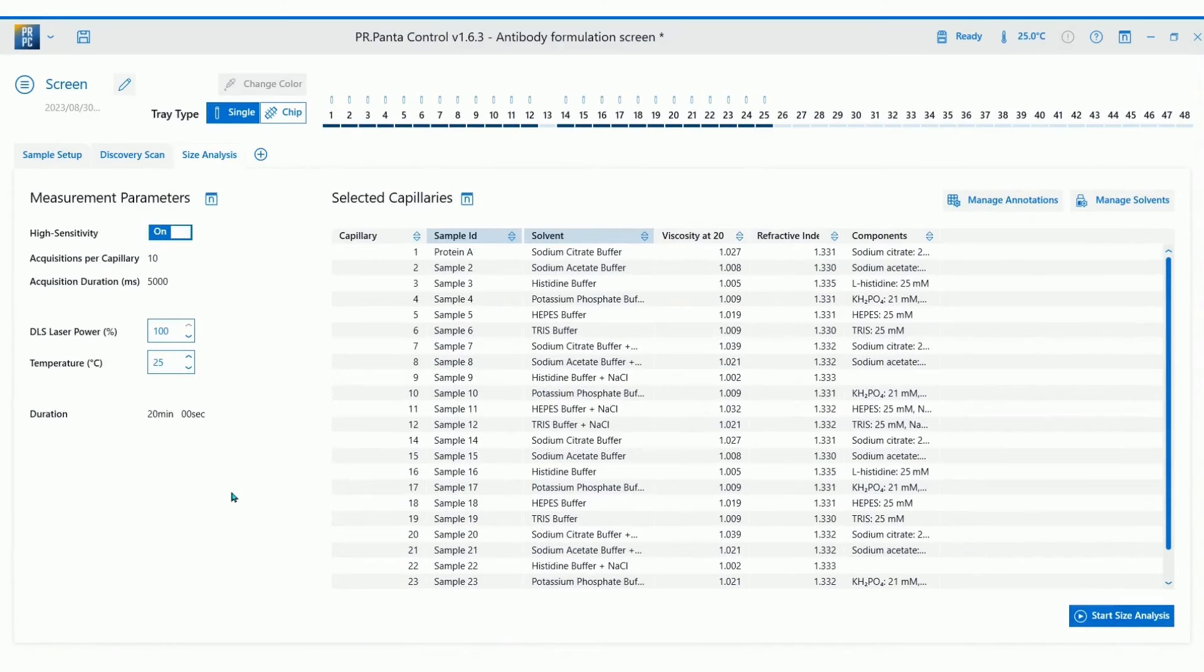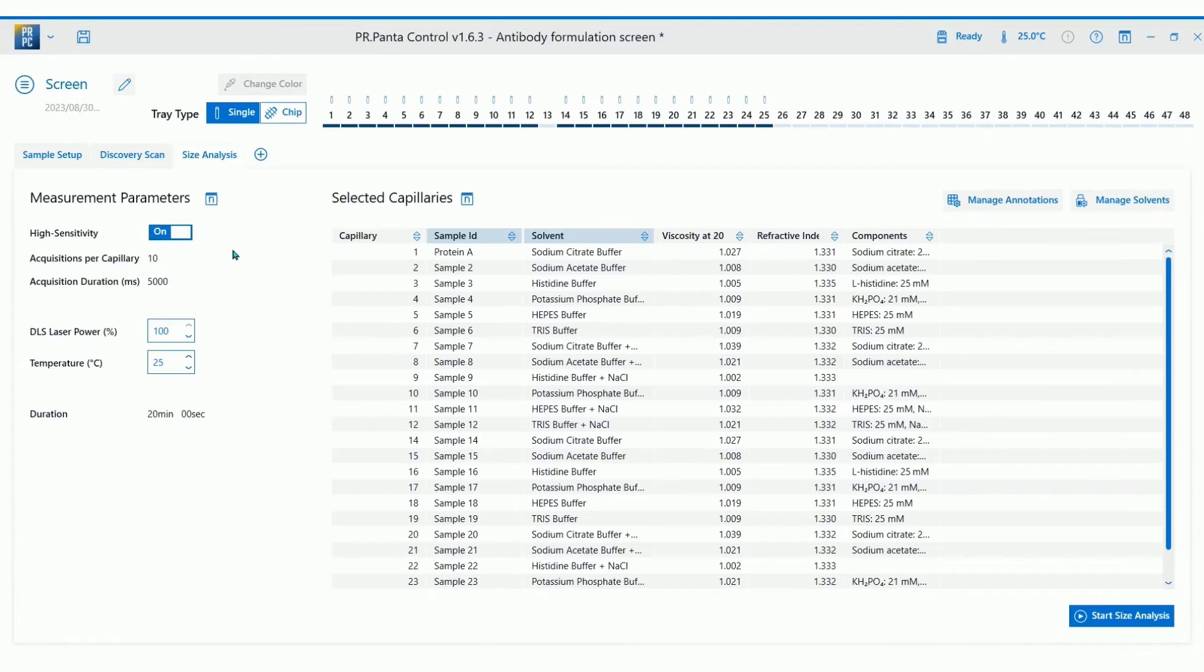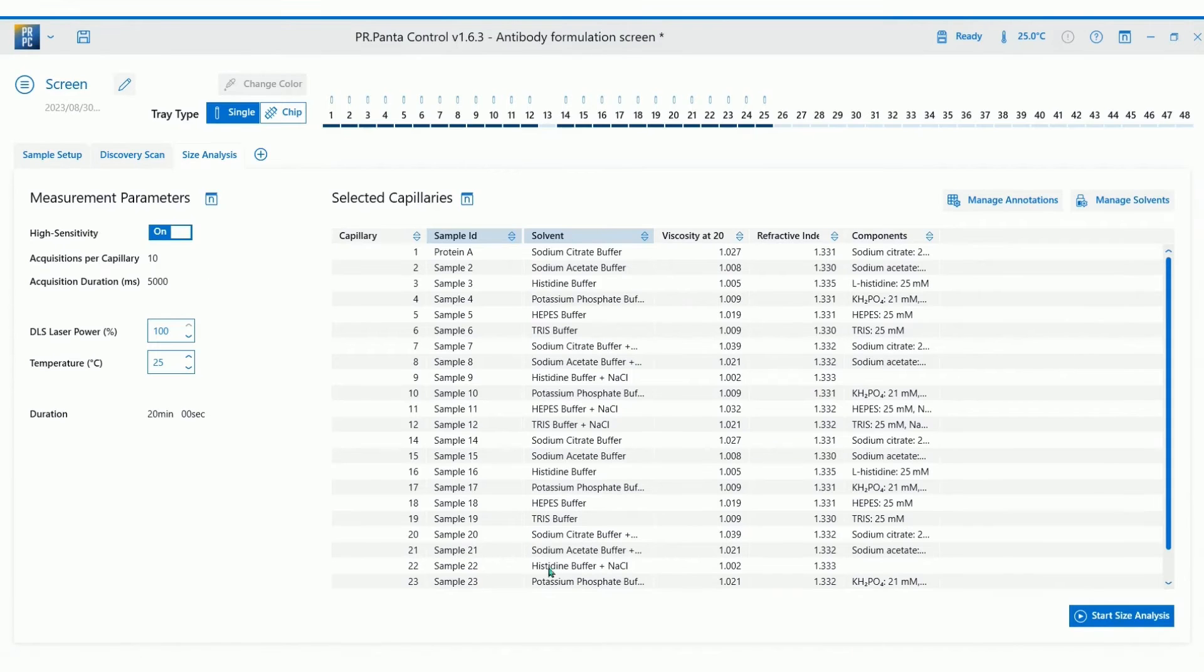On the left panel, select between high sensitivity mode and quick mode. For a quick snapshot of samples, the quick mode is a good starting point. For precise sizing results or low concentration samples, select high sensitivity mode. Then you can simply press start.